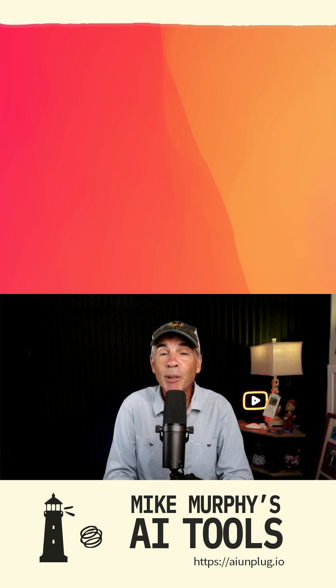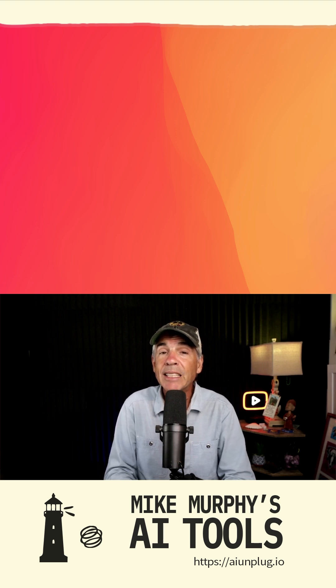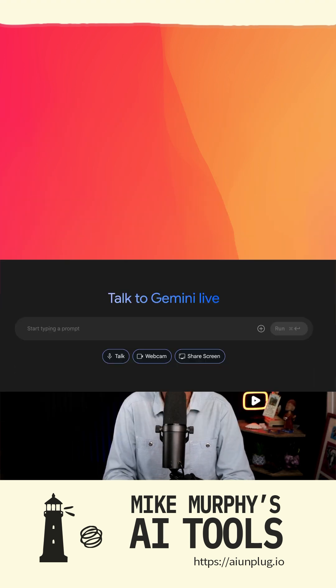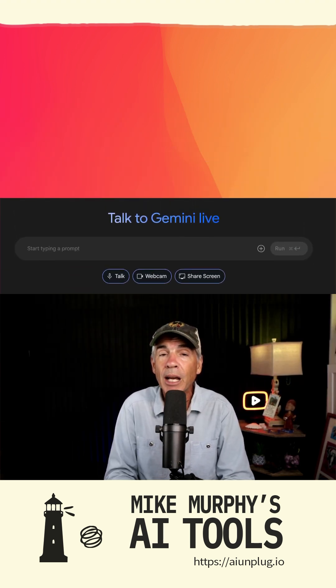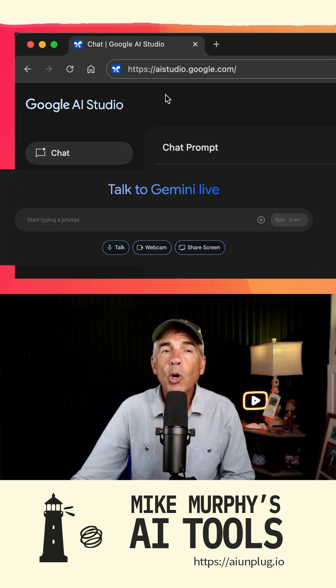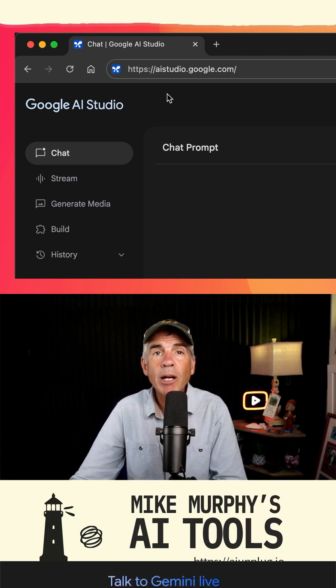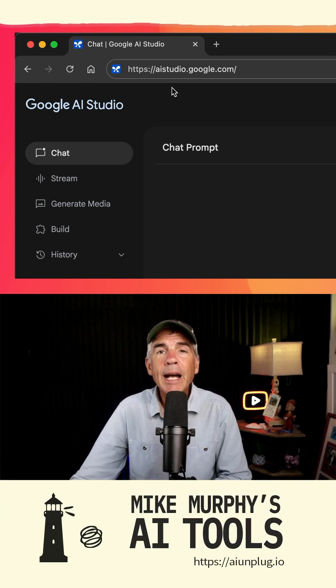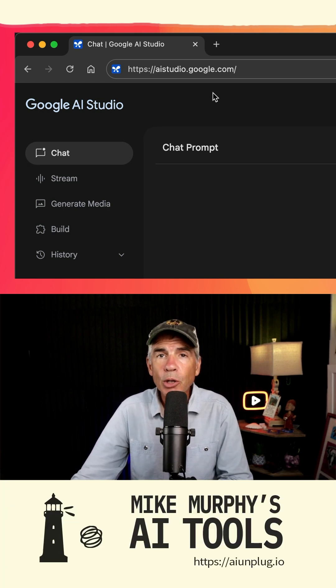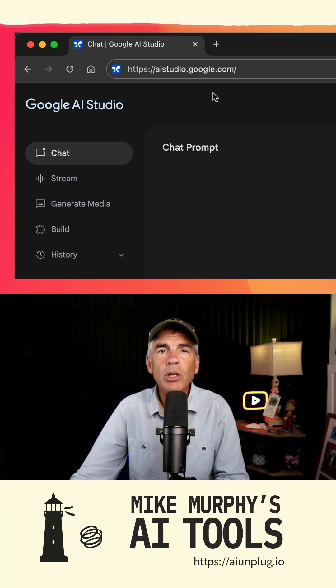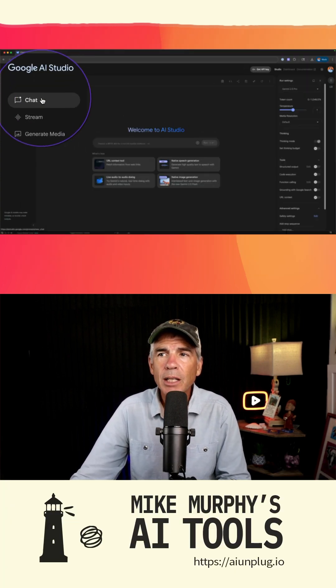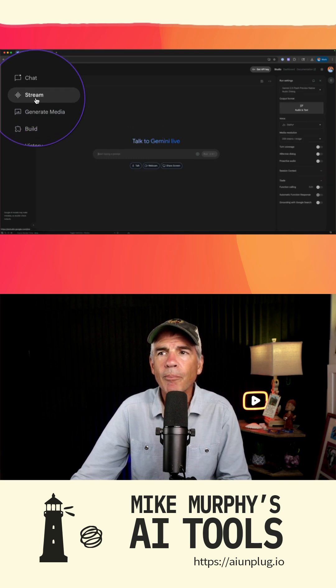Well, my name is Mike Murphy. Today's AI tool is live with Google Gemini. Open a web browser, go to aistudio.google.com, sign in with a Google account. On the left sidebar, click on stream.